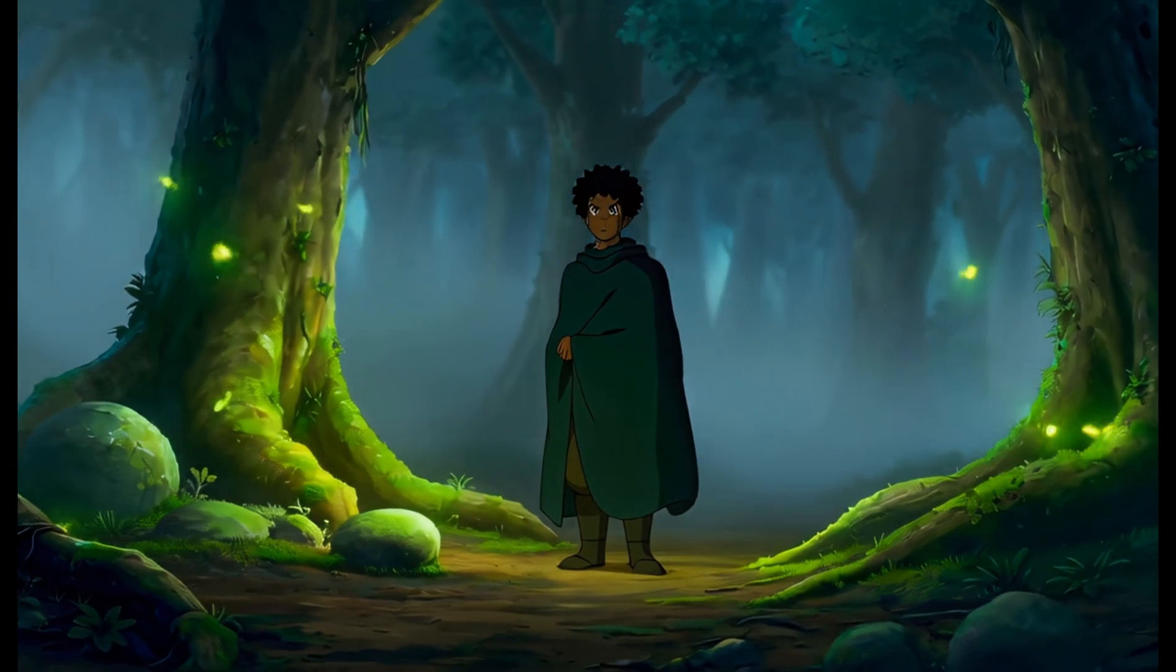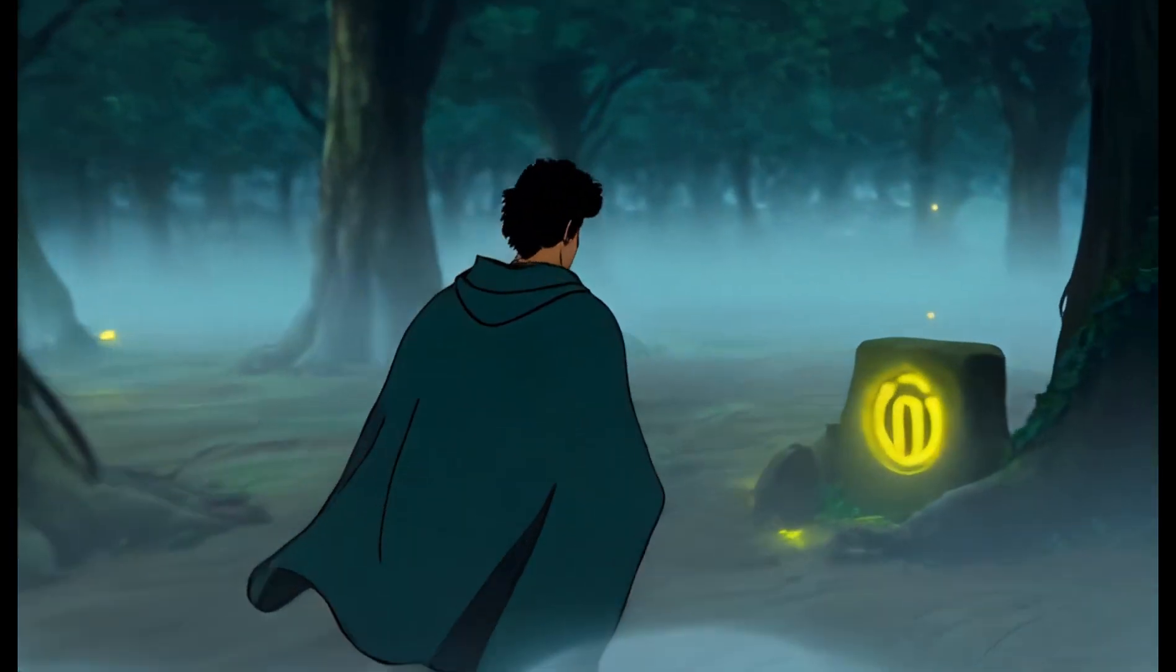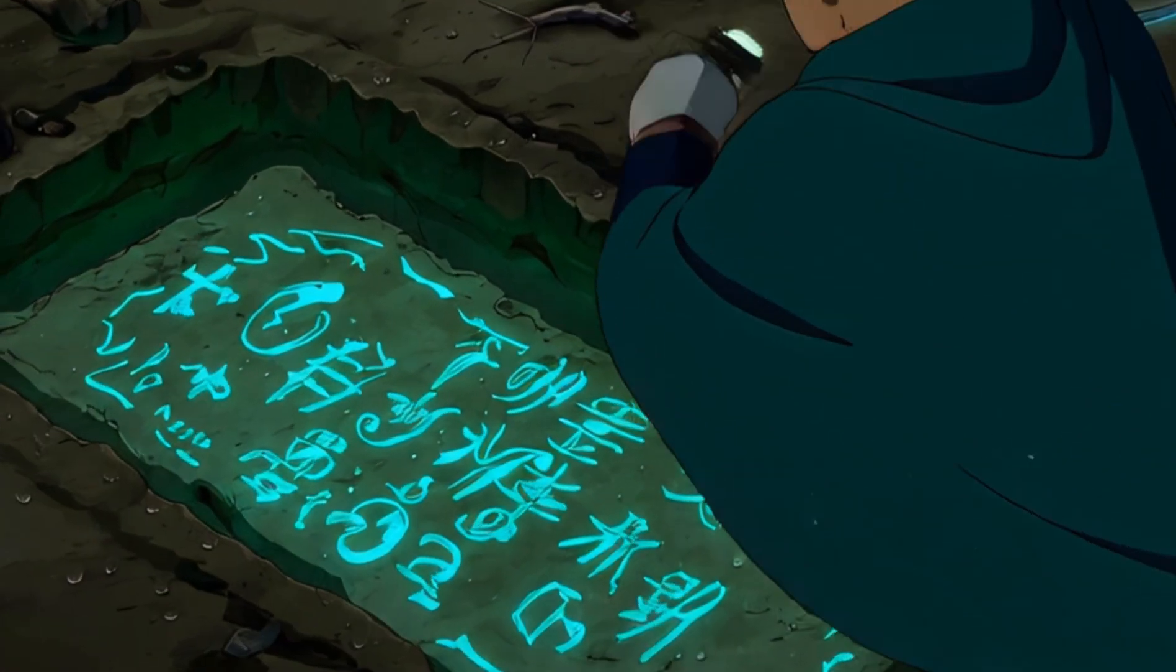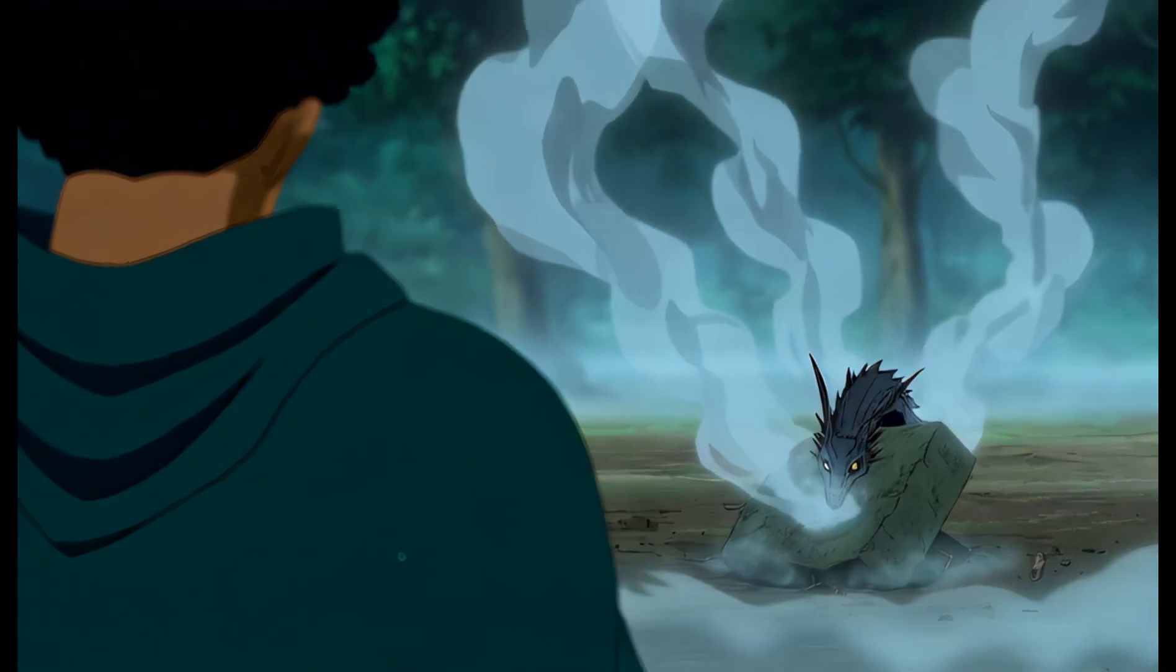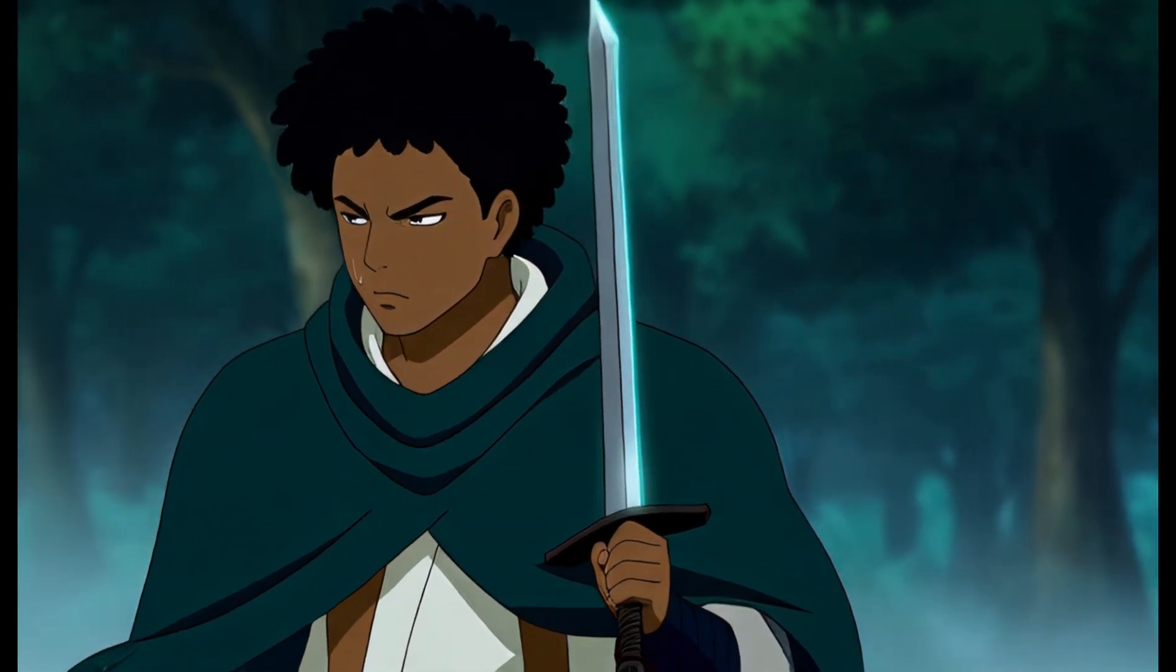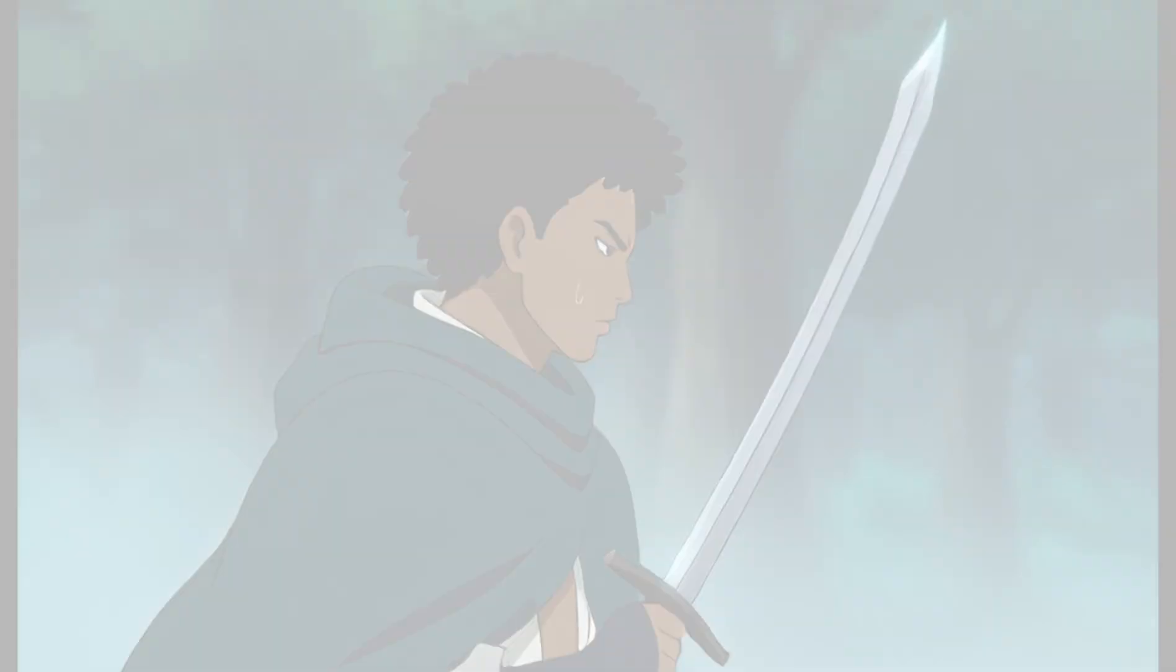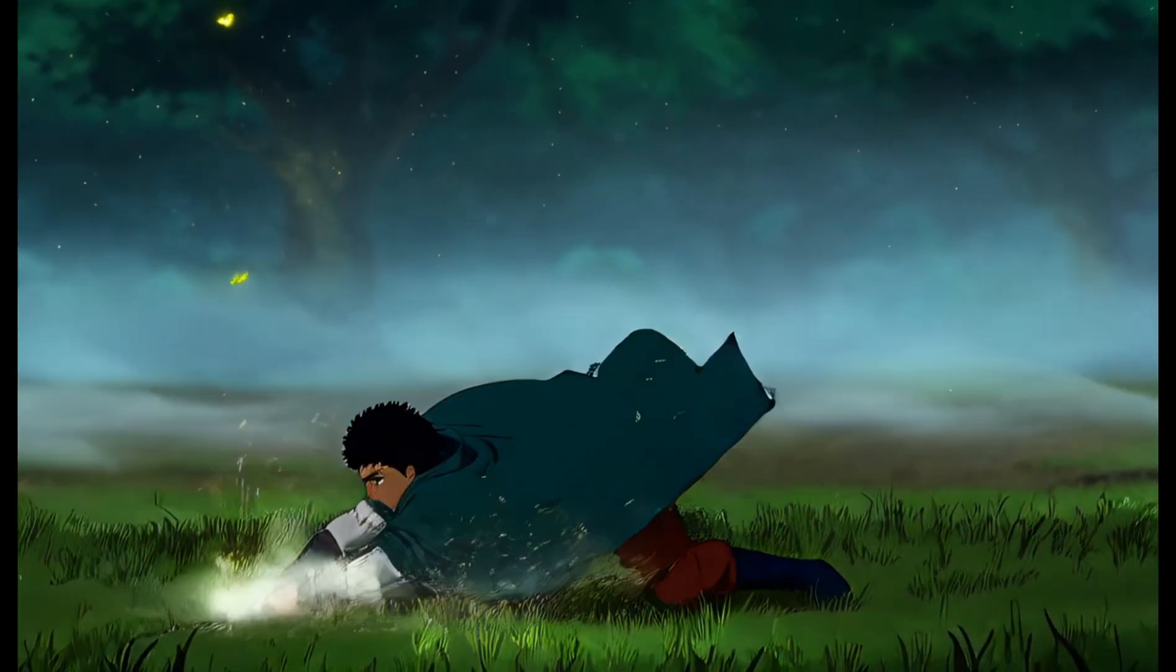Oliver wandered through a mist-covered forest, chasing whispers of an ancient power. Beneath the roots, he found glowing runes alive, like the heartbeat of the earth. Then the mist moved and a dragon rose from the shadows. Steel met flame, courage met fury, until neither could break the other. When the smoke finally died, the dragon bowed, the forest turned silent, and the legend was born.